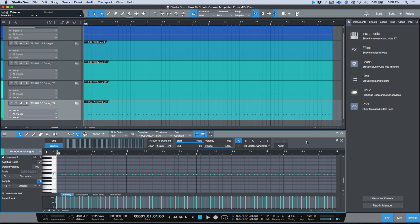So that's how you take a MIDI file and extract a groove template from that file and save it so that it can be recalled later and applied towards your future productions. Now in another video I'm going to take a look at how you can do the same thing with audio files and how those groove templates can be used to quantize either audio files or MIDI files when working in Studio One.